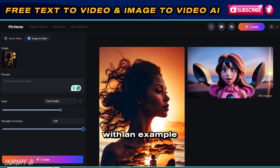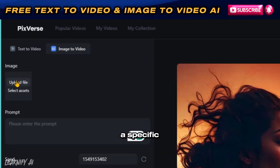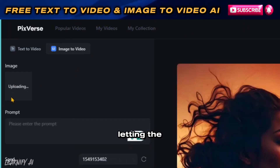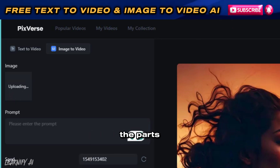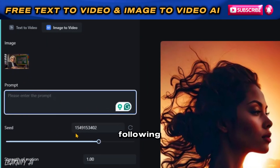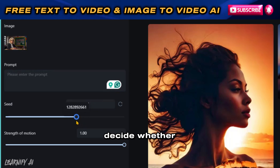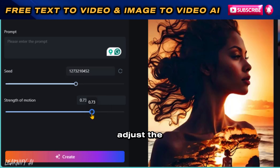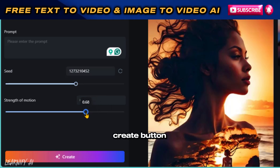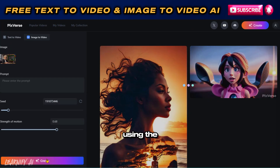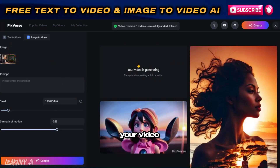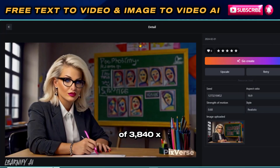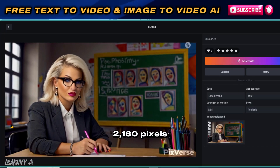Let's proceed with an example. You decide to animate a specific image. After uploading the image, you opt to leave the prompt section blank, letting the system automatically determine the parts to animate. Following the initial result, you can then decide whether to add a specific prompt to refine or alter the animation as desired. Adjust the settings, click the Create button, and view the outcome. Using the upscale feature, you can enhance your video to 4K resolution, resulting in a final dimension of 3,840x2,160 pixels.